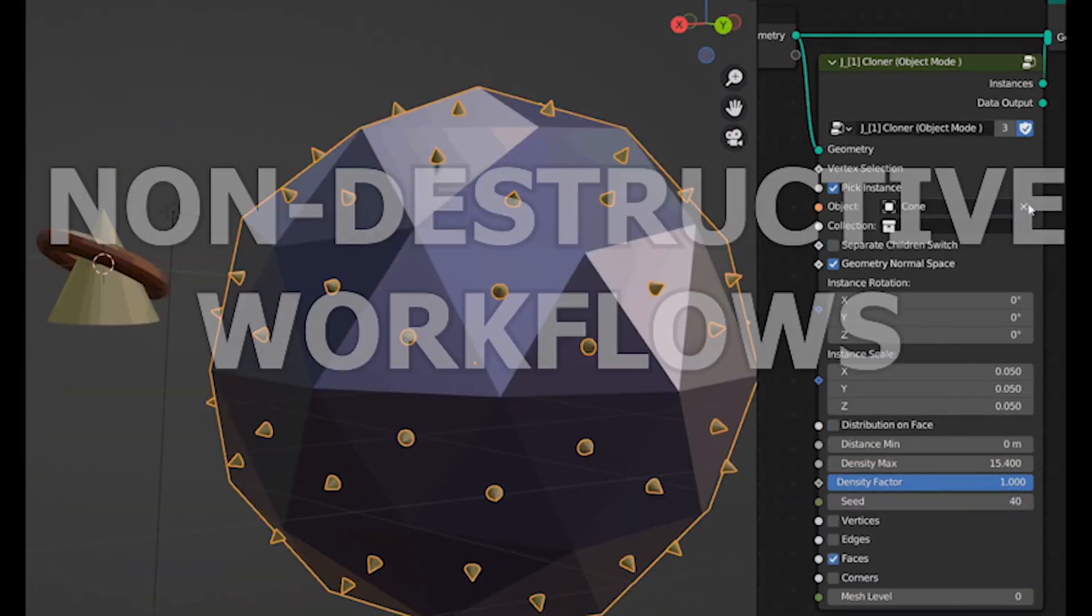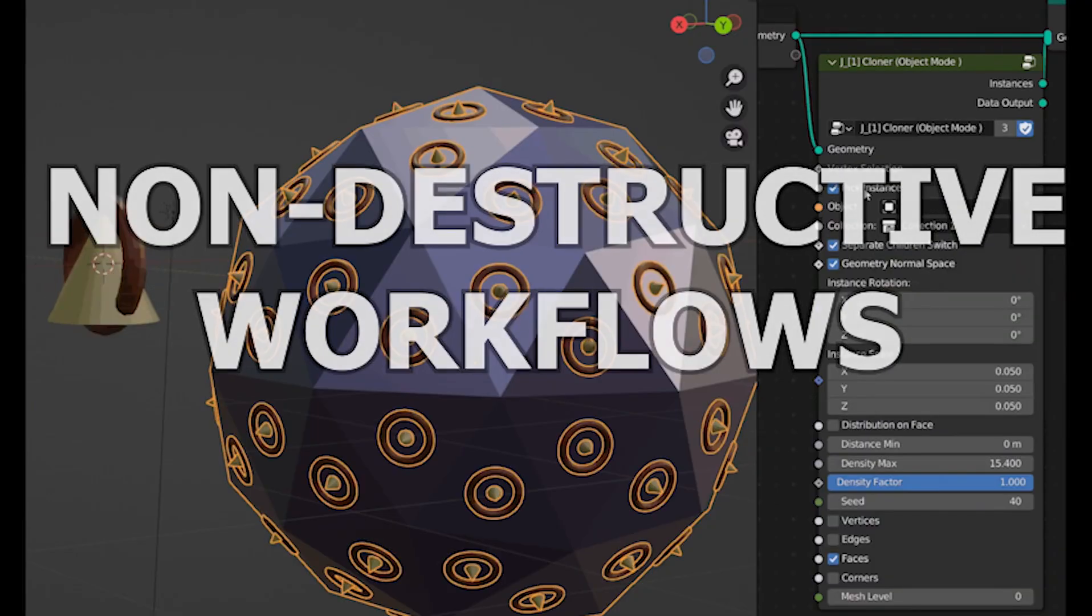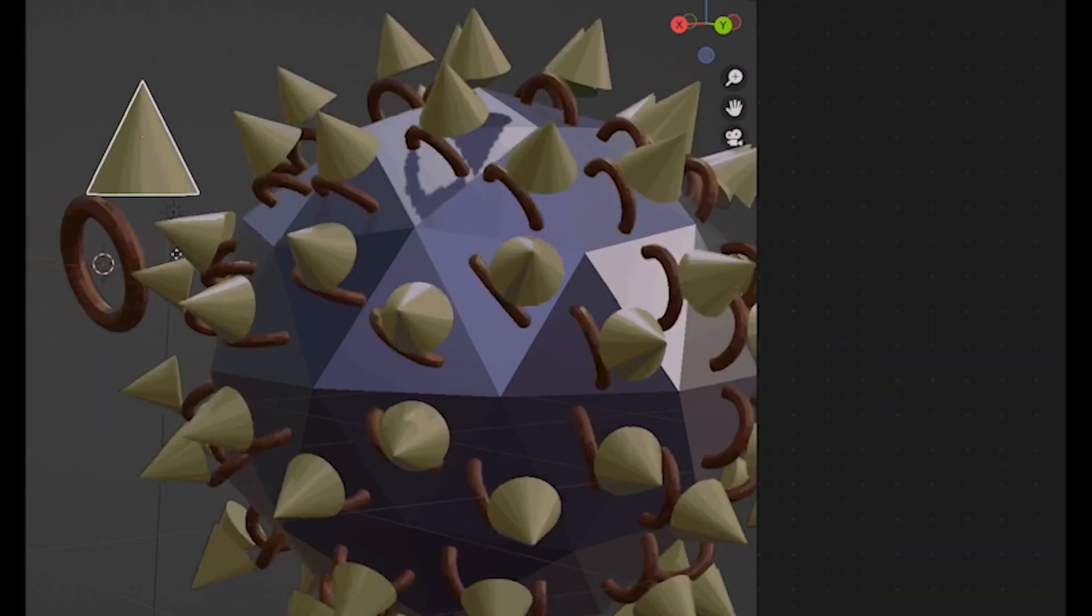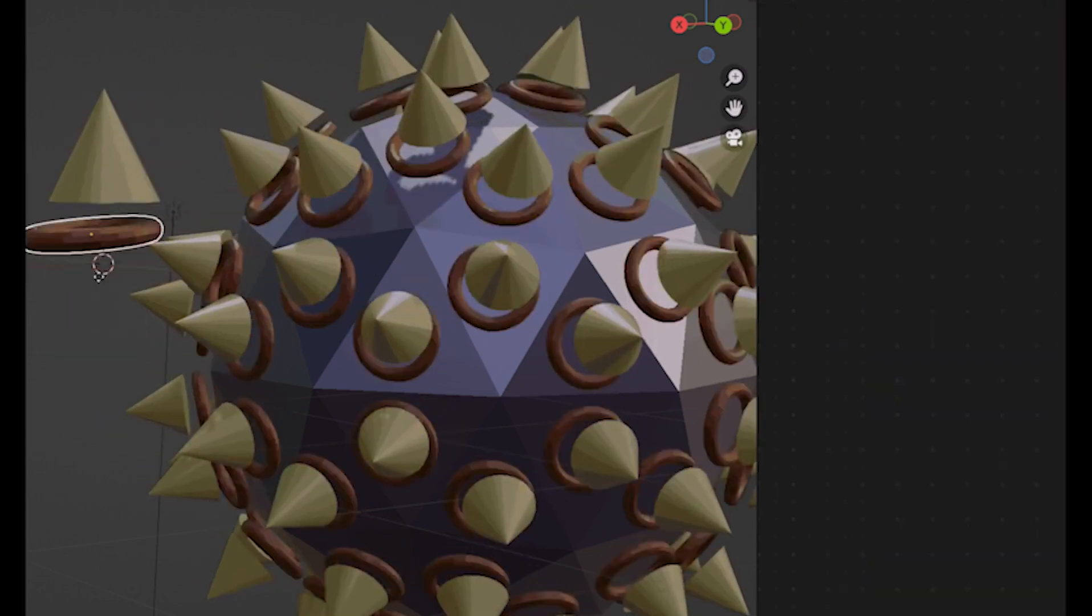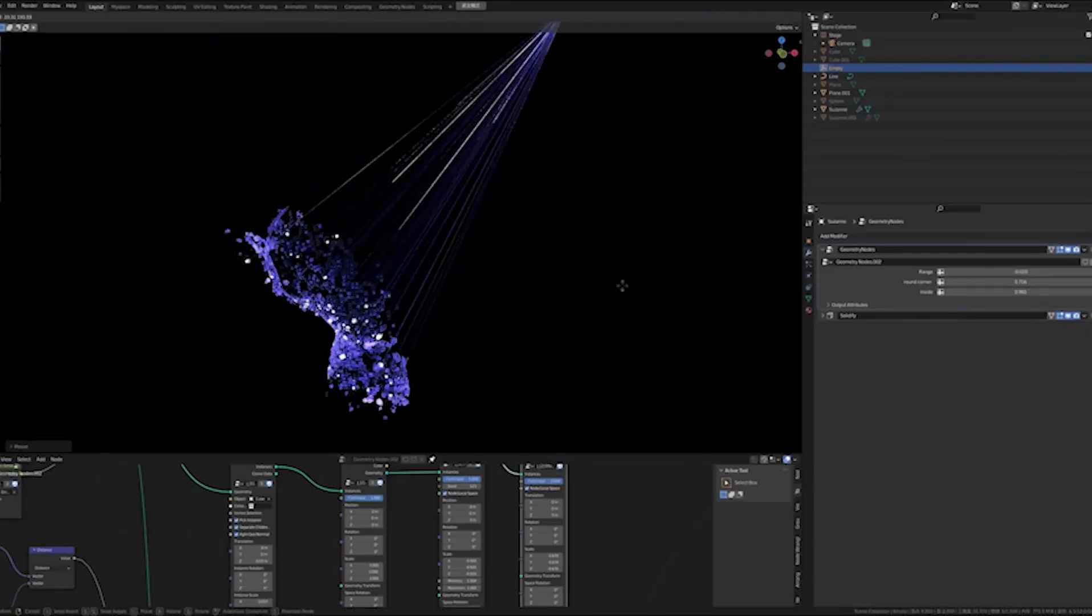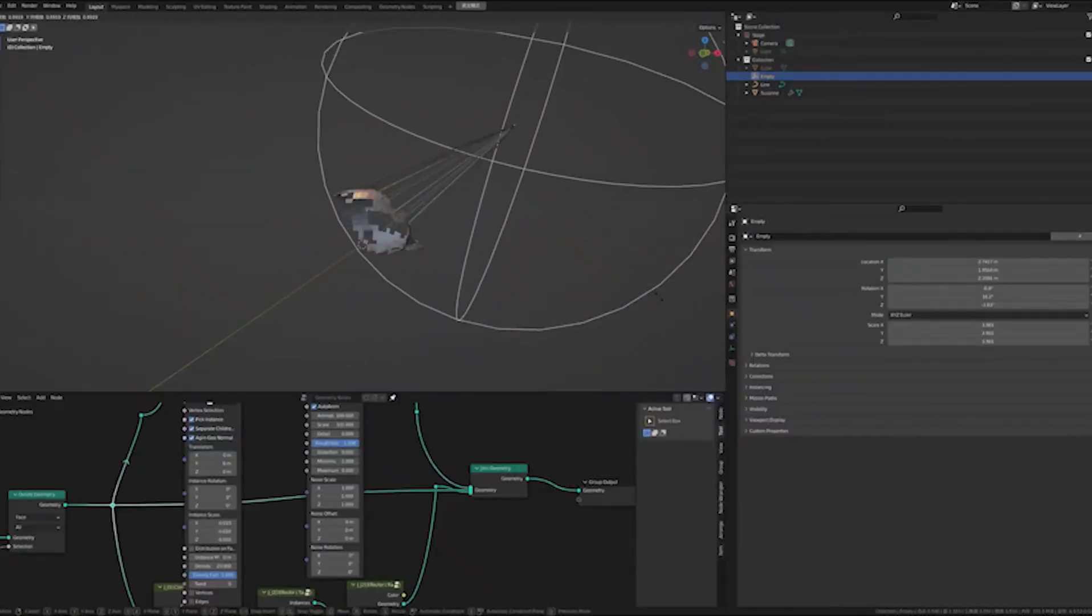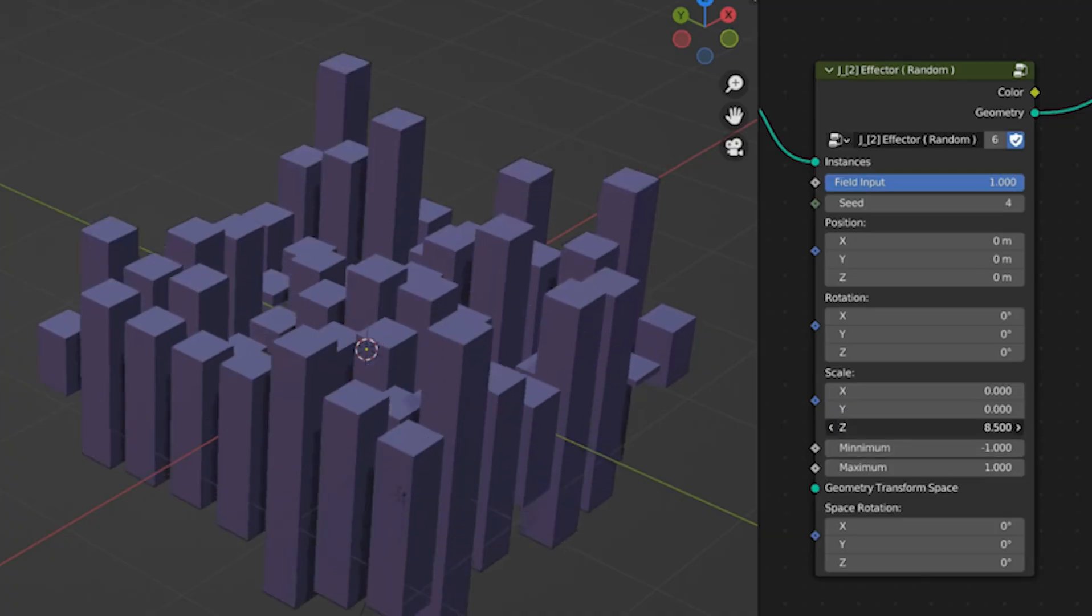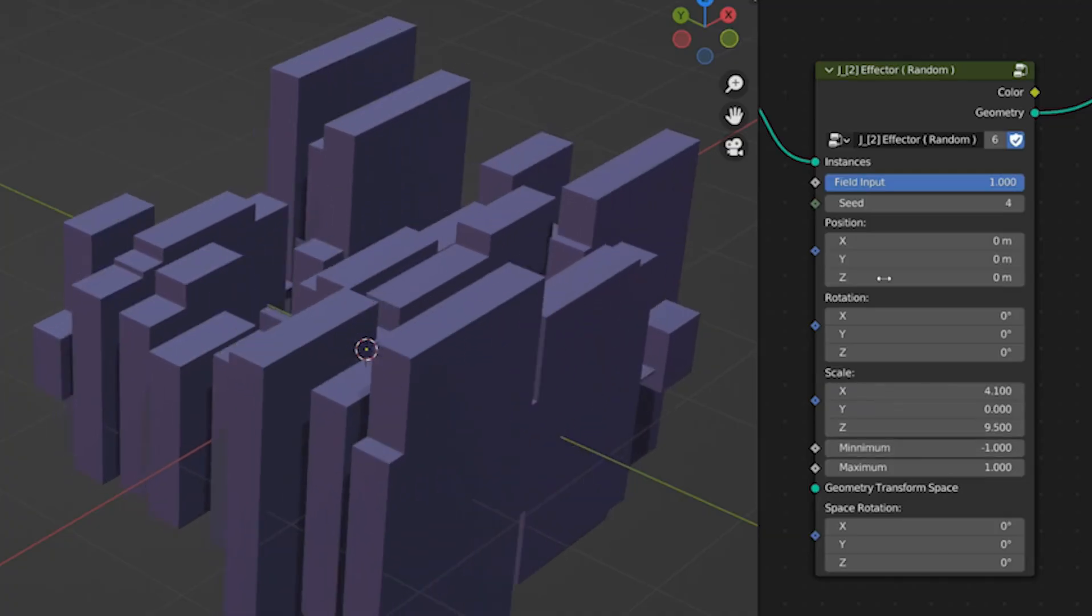Non-destructive workflows. Here's something professionals love. With geometry nodes, you don't destroy your mesh. Everything is adjustable, even late into the project. Need to change density? Scale? Spacing? No redoing work. That flexibility alone is a massive upgrade over traditional modeling.